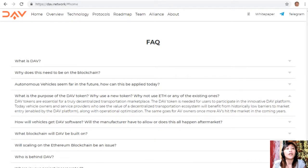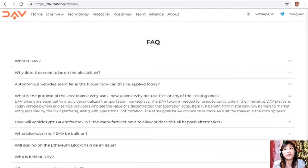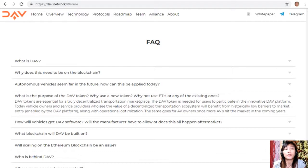What is the purpose of the DAV token — why use a new token and not Ethereum or any existing ones? DAV tokens are essential for a truly decentralized transportation marketplace; the DAV token is needed for users to participate in the platform. Vehicle owners and service providers who see the value of a decentralized transportation ecosystem will benefit from historically low barriers to market entry enabled by the DAV platform, along with operational optimization.